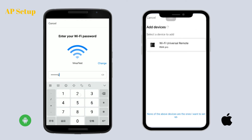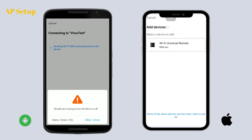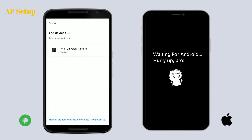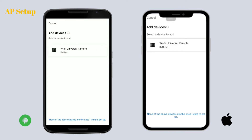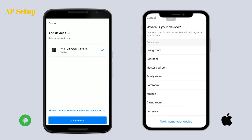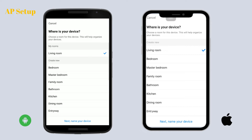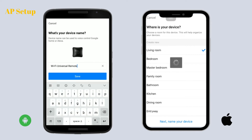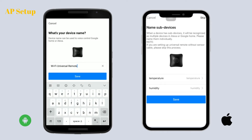Now you can name your device. For Android users, when the device is in AP setup mode, tap 'Add Device' and the phone will begin to scan the device hotspot automatically — this is very different from iOS users. Now you can add the device to your room.